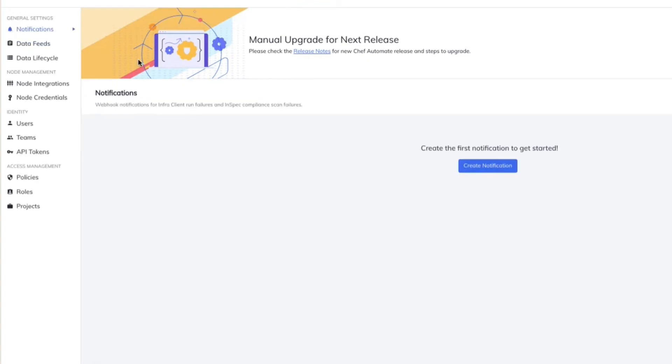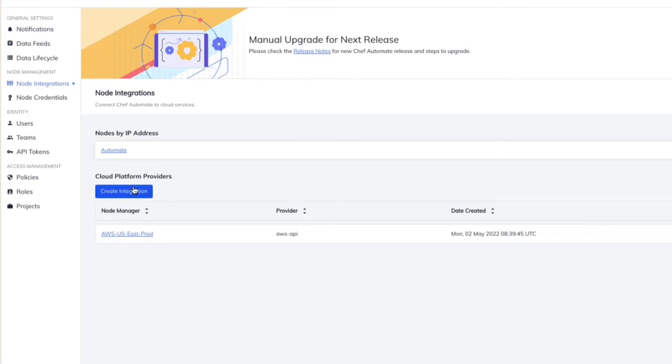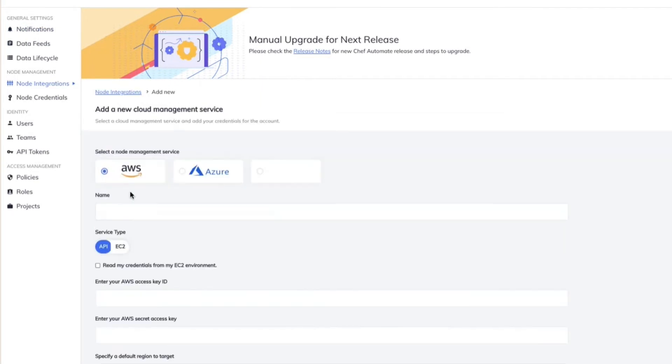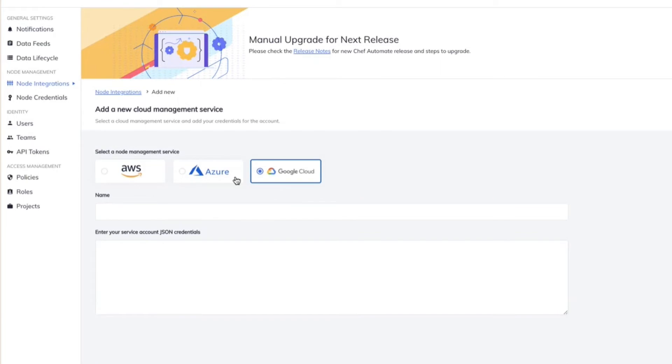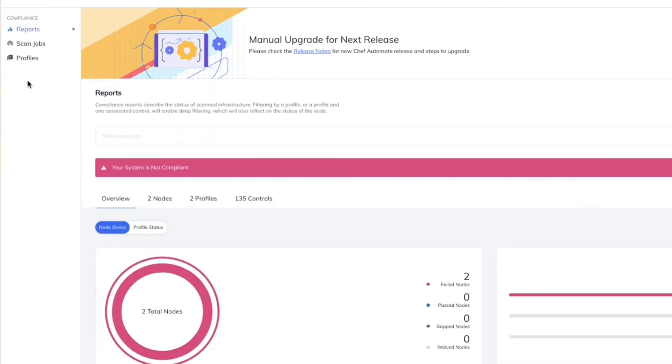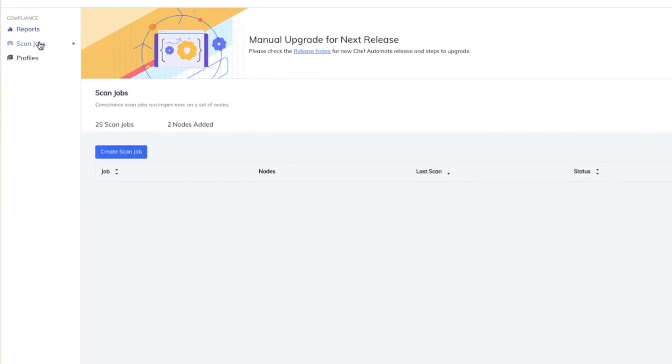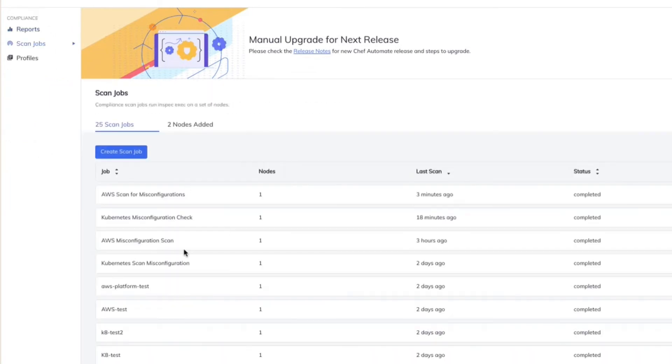In fact, we have the integration. All you need to do is pretty much create the integration, just like I showcased for AWS, for your Azure, or for your Google Cloud account. And once you do that, you pretty much get into your compliance scans, and you can choose that particular account, and you can create a scan job, and you pretty much get the results there.